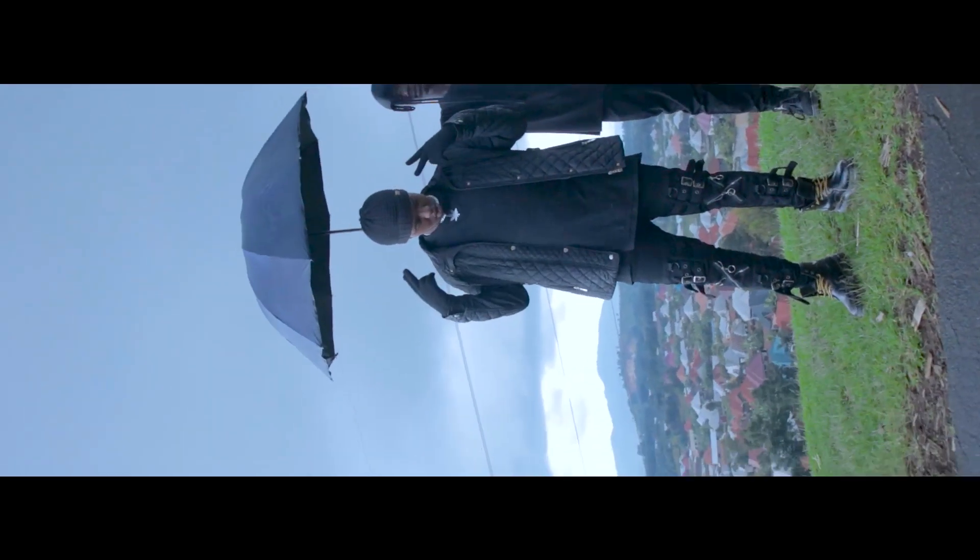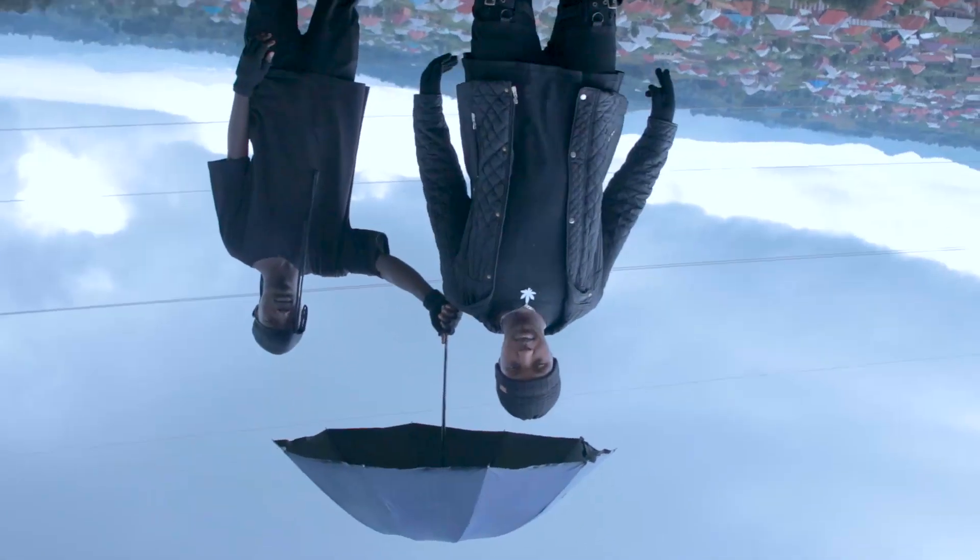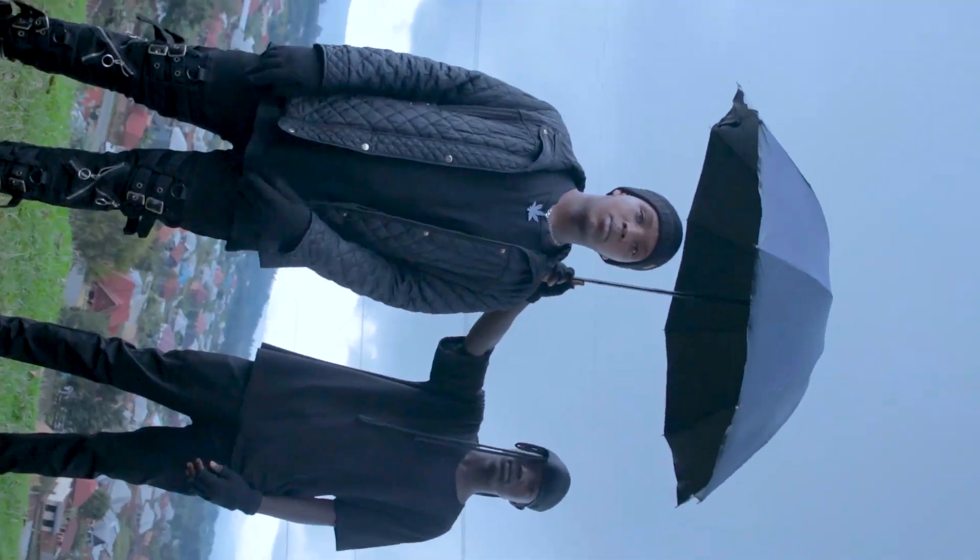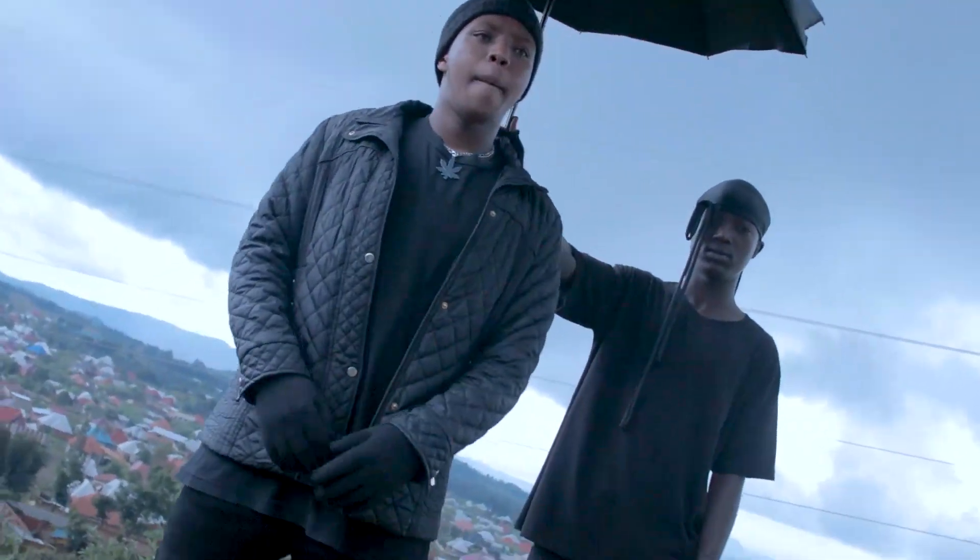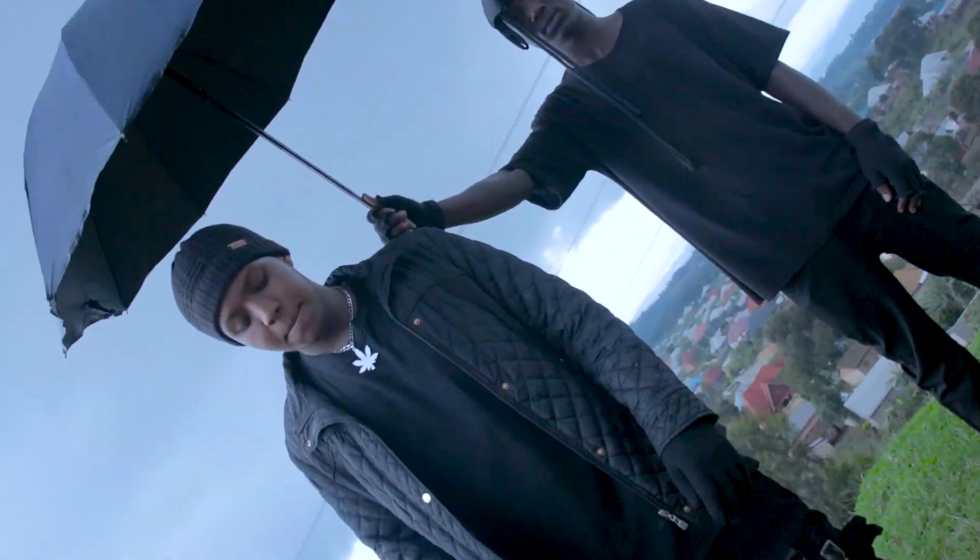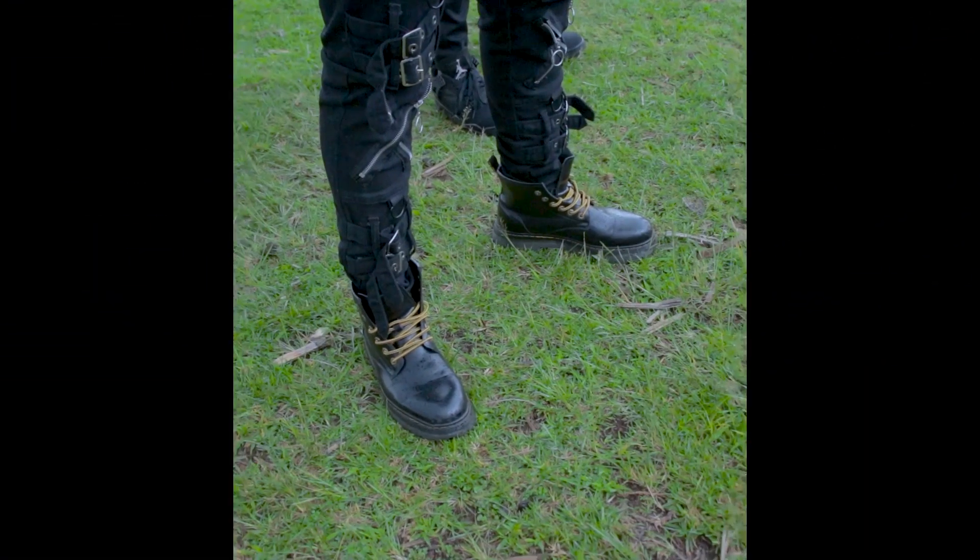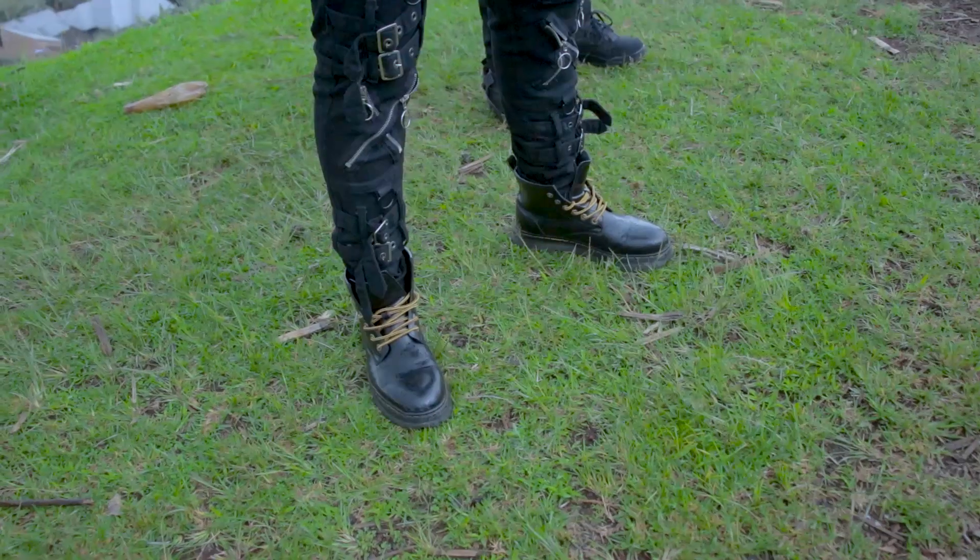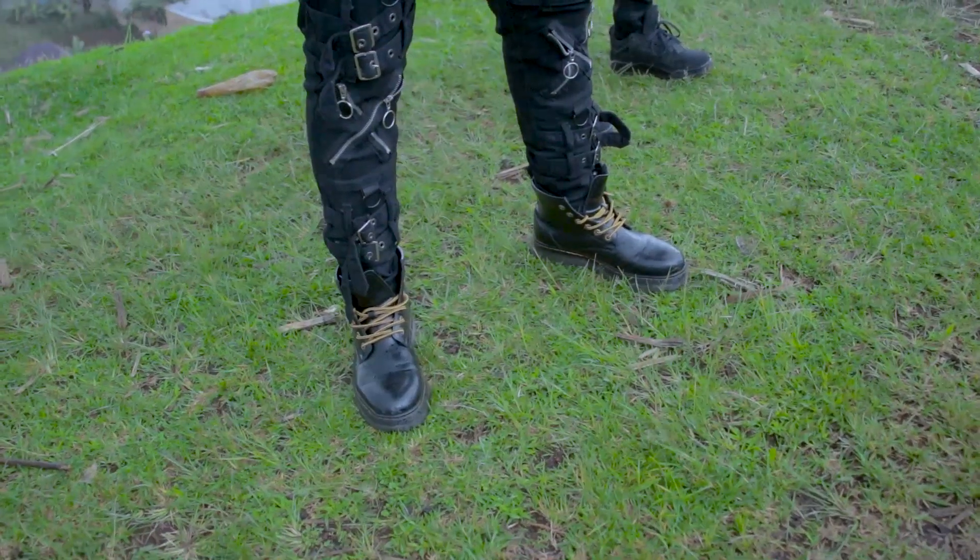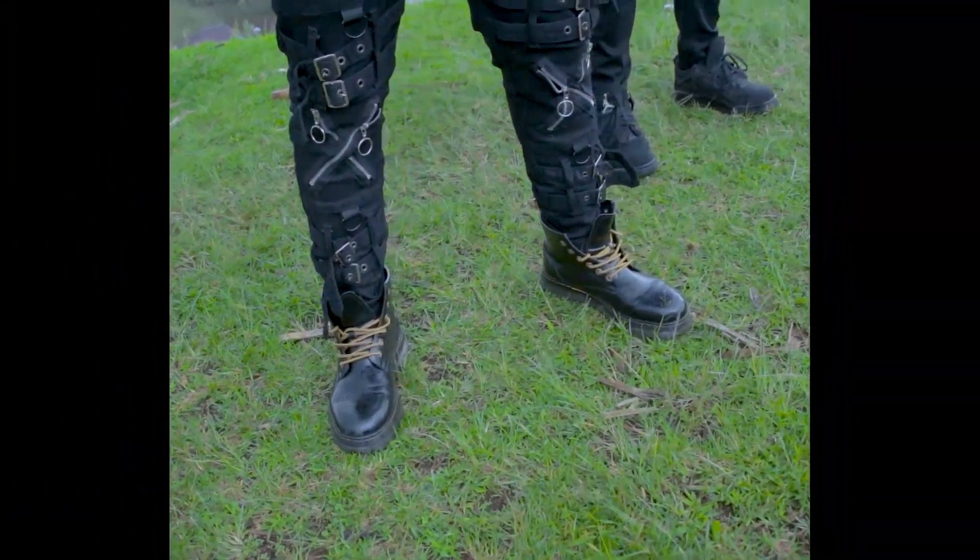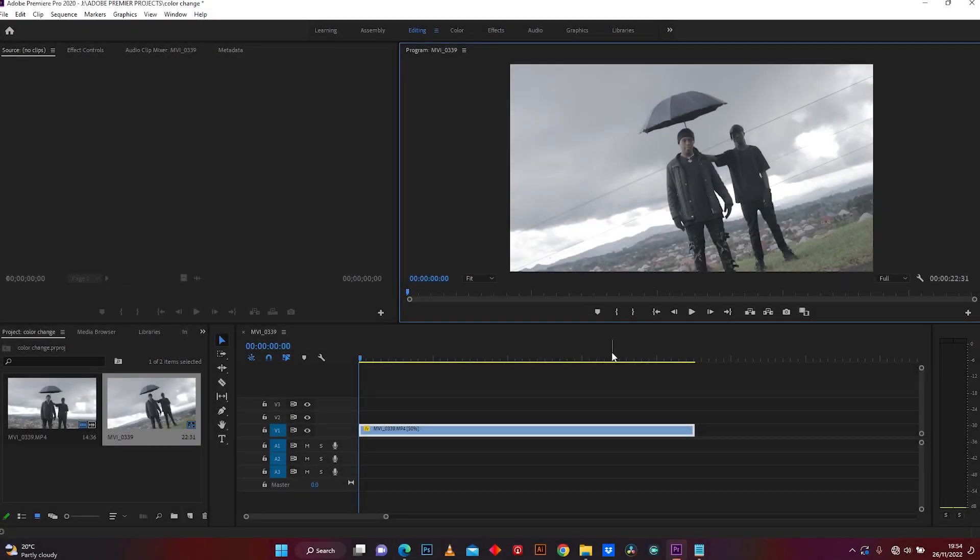What's up YouTubers, welcome back to my YouTube channel. Today in this video I'm going to show you how to make open and close transition in Adobe Premiere Pro. I'm going to show you the easiest way of how you can do it. So let's jump in Premiere Pro.